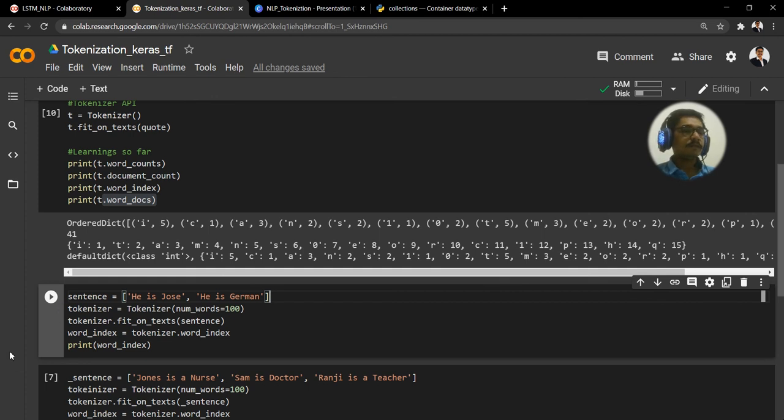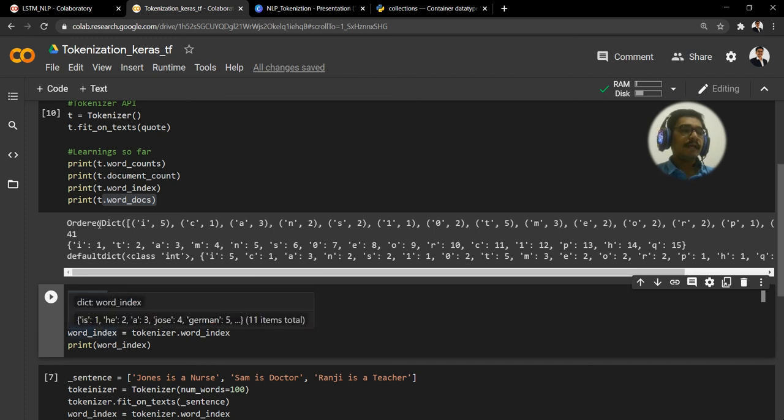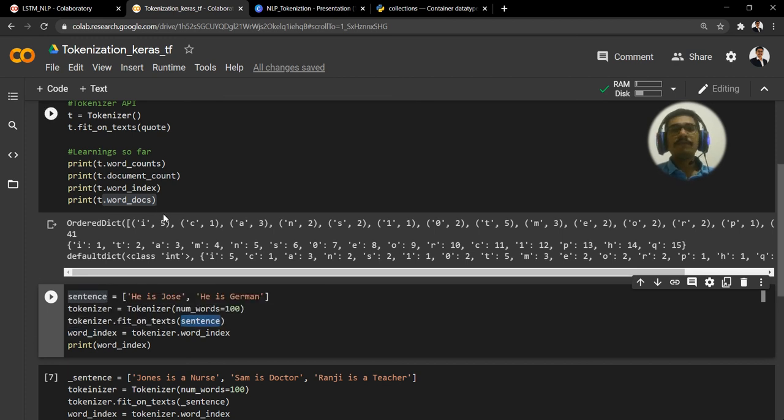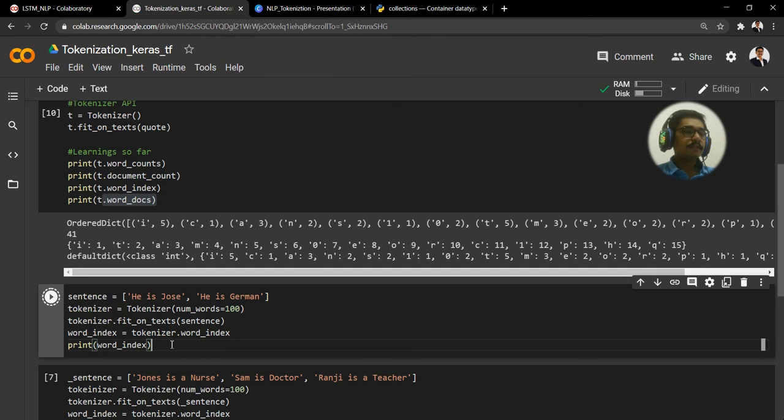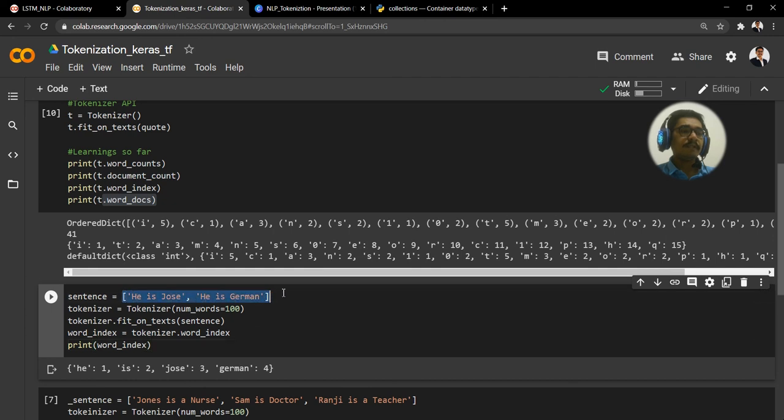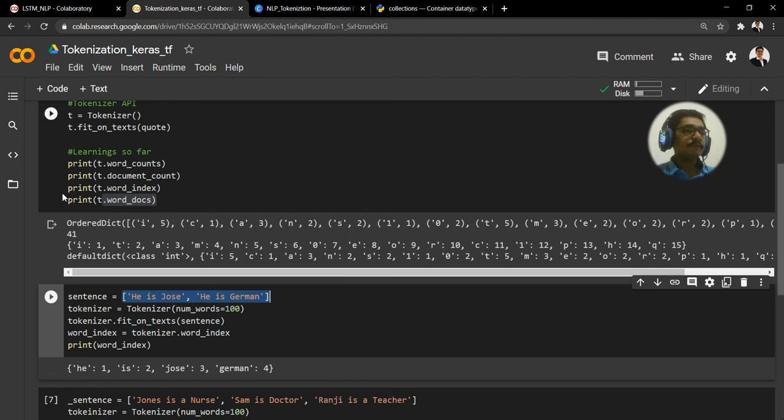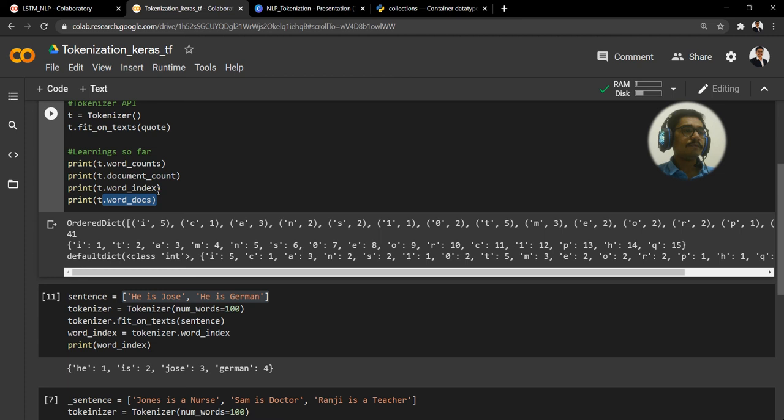Here we have given a limit of 100. Obviously our words are not 100, it's less than that, so accordingly it will try to fit on the text. Tokenizer.fit_on_text, we pass on the sentence, and we are interested in the word_index. If I print this thing, what you observe is 'he'.